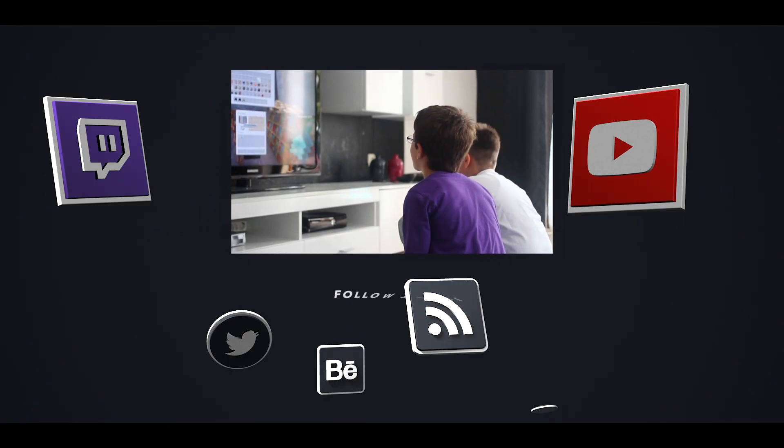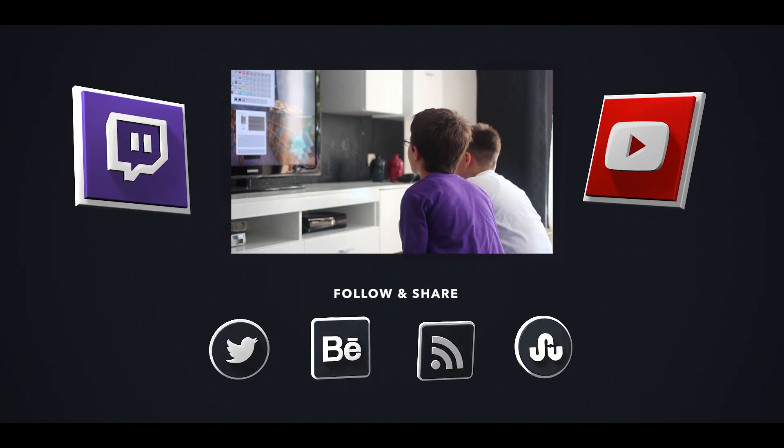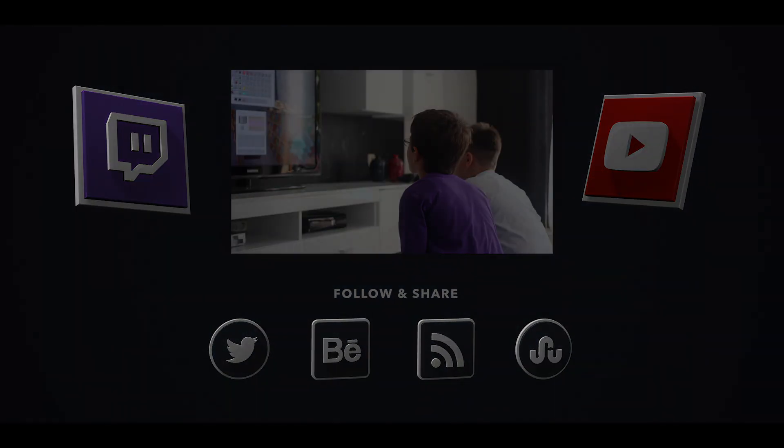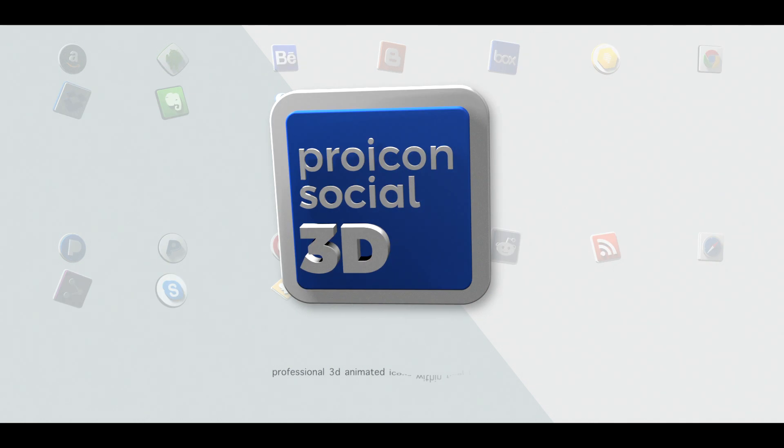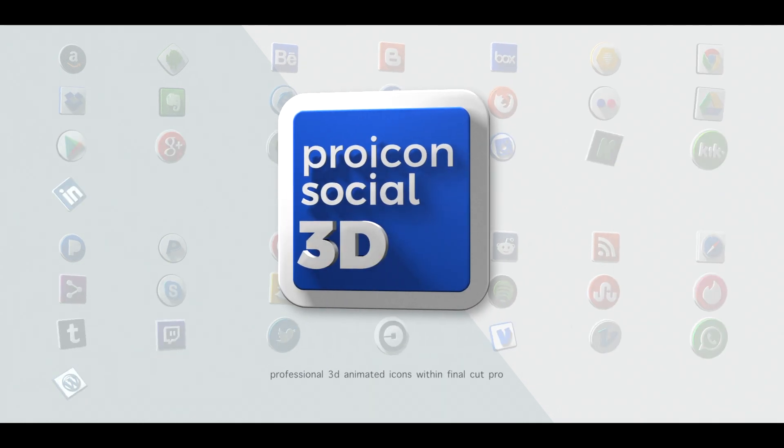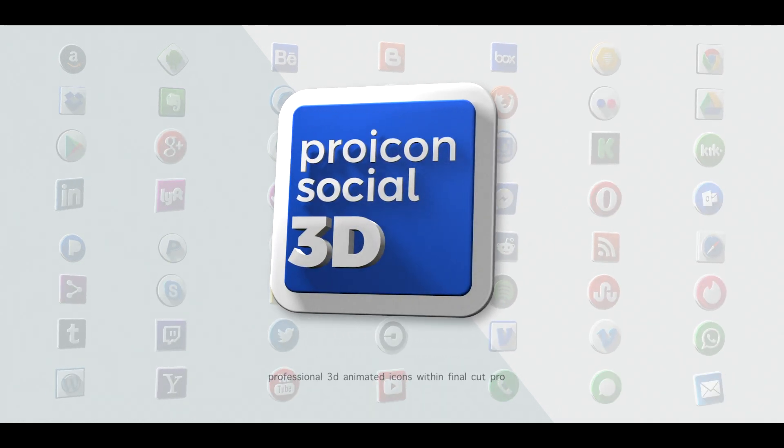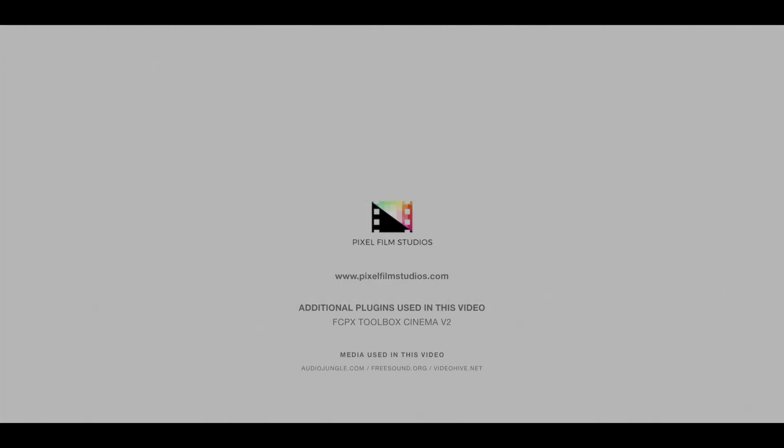Creating a 3D Social Media Icon animation has never been so fun and easy to do while using the Pro Icon Social 3D Preset Pack from Pixel Film Studios.